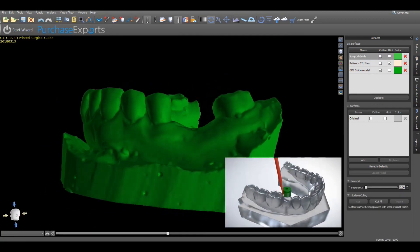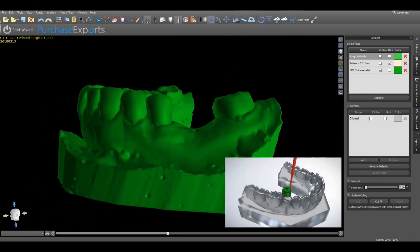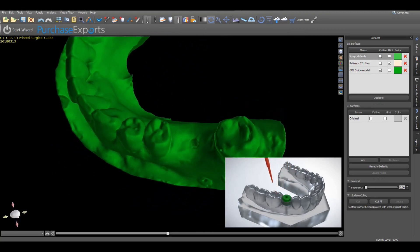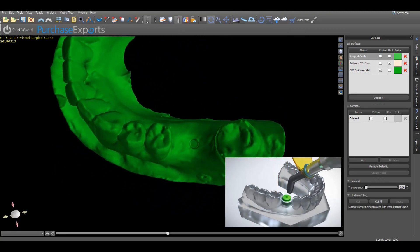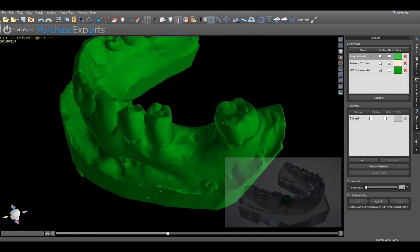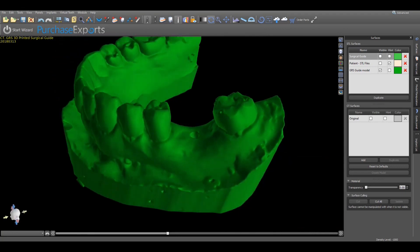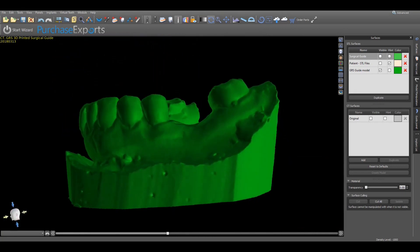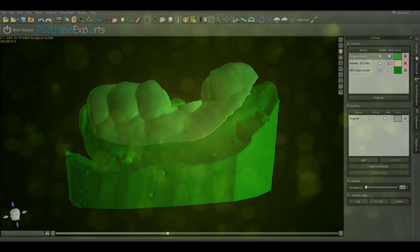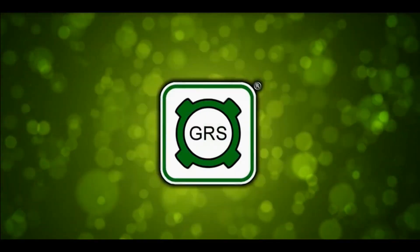Additional videos demonstrating how to affix the surgical ring to the surgical guide are available at grsguidesystem.com. Once completed, the newly fabricated GRS surgical guide will serve to provide the most accurate and precise surgical guide for dental implant placement.